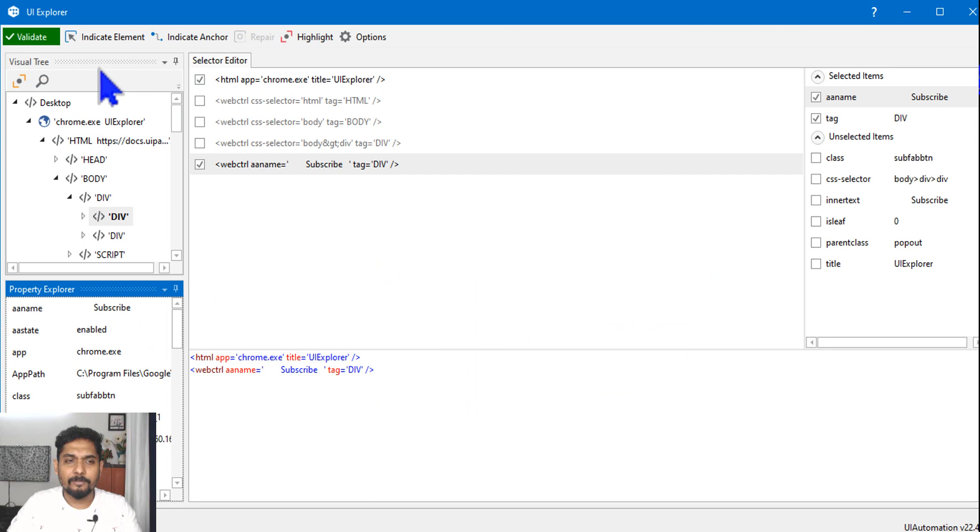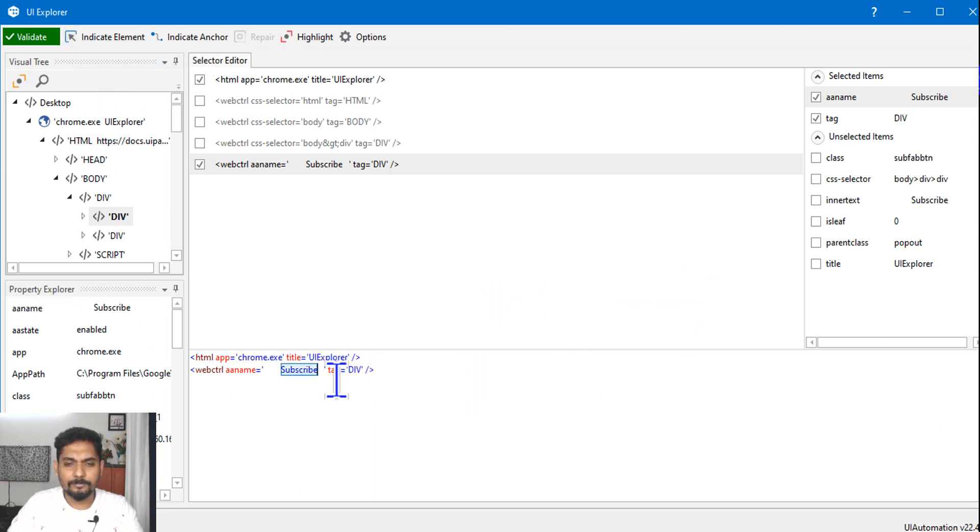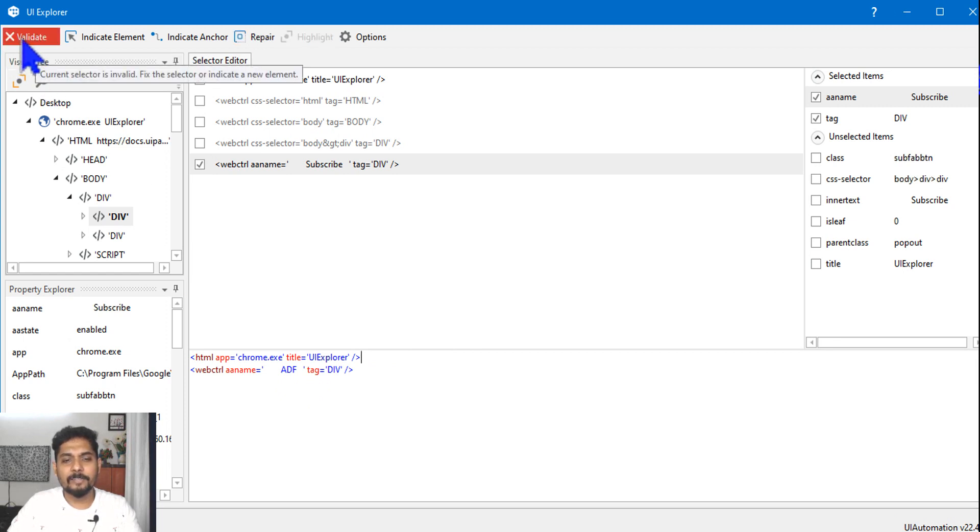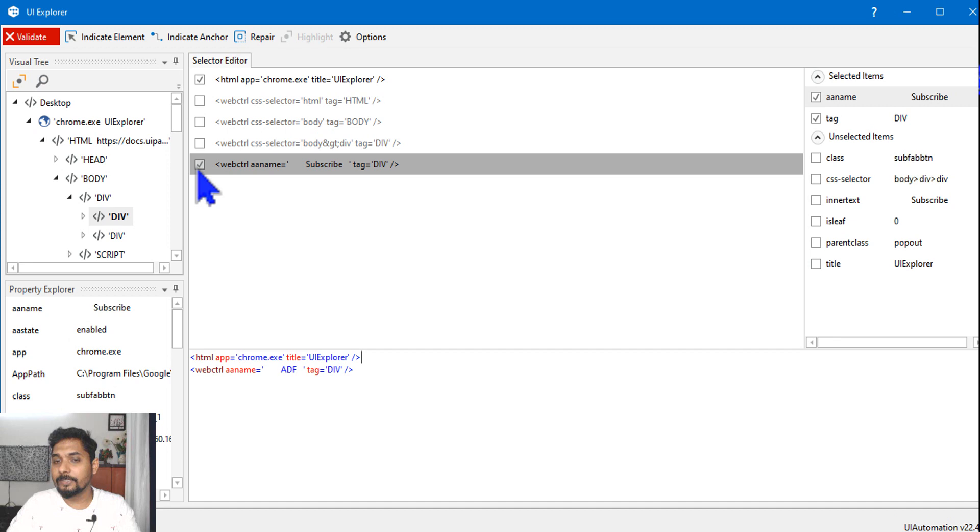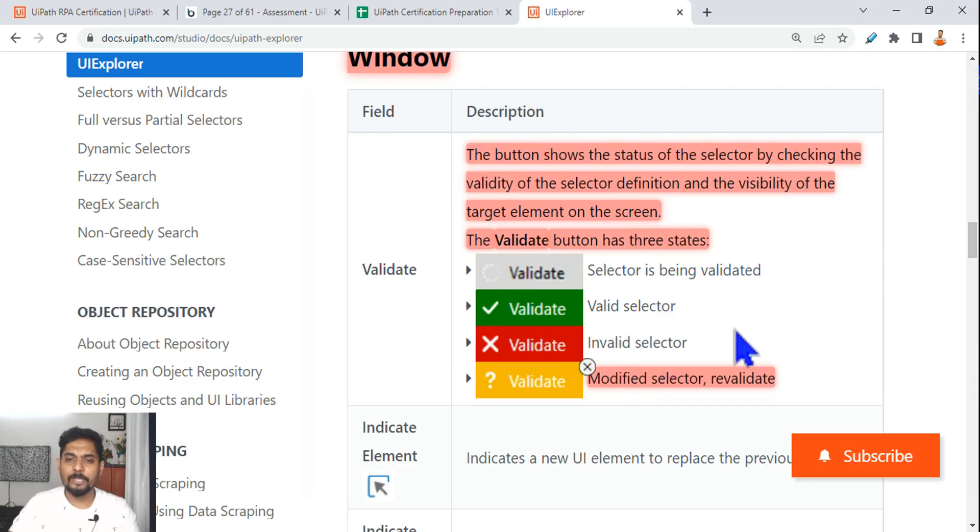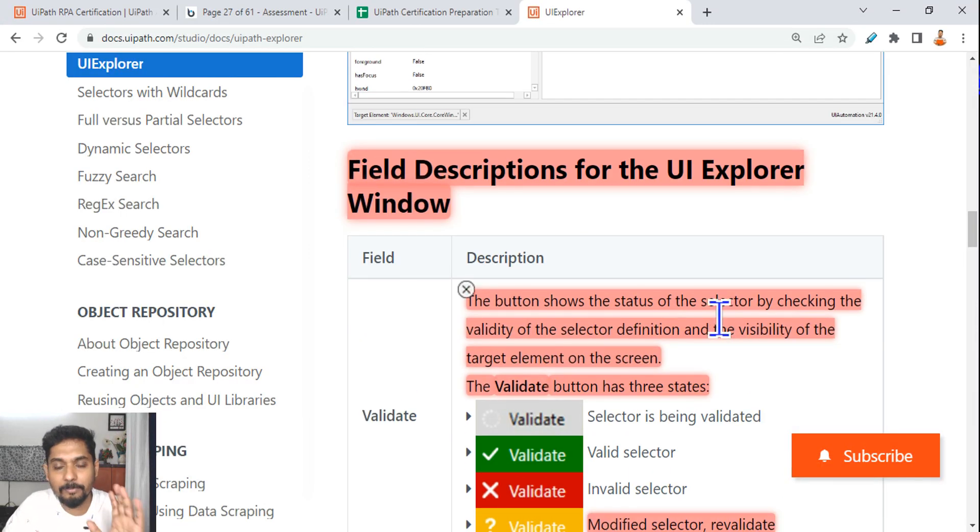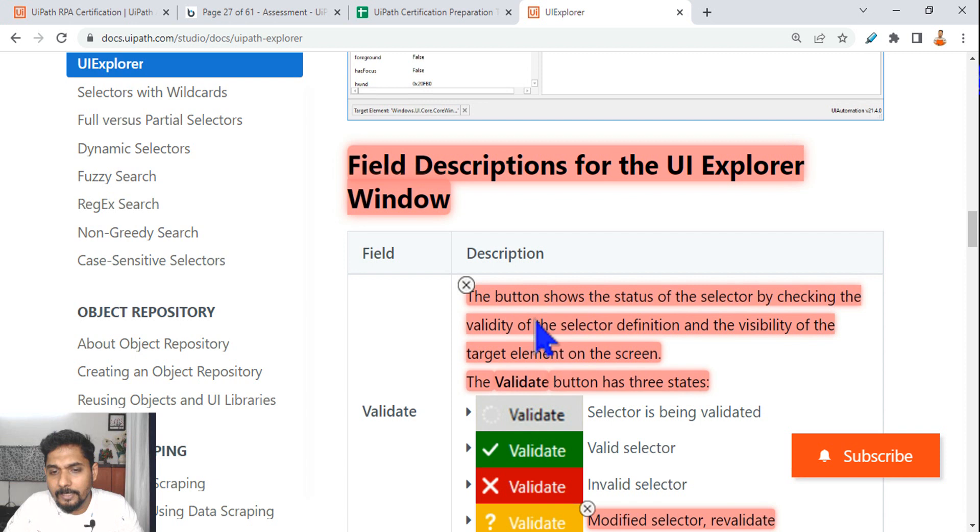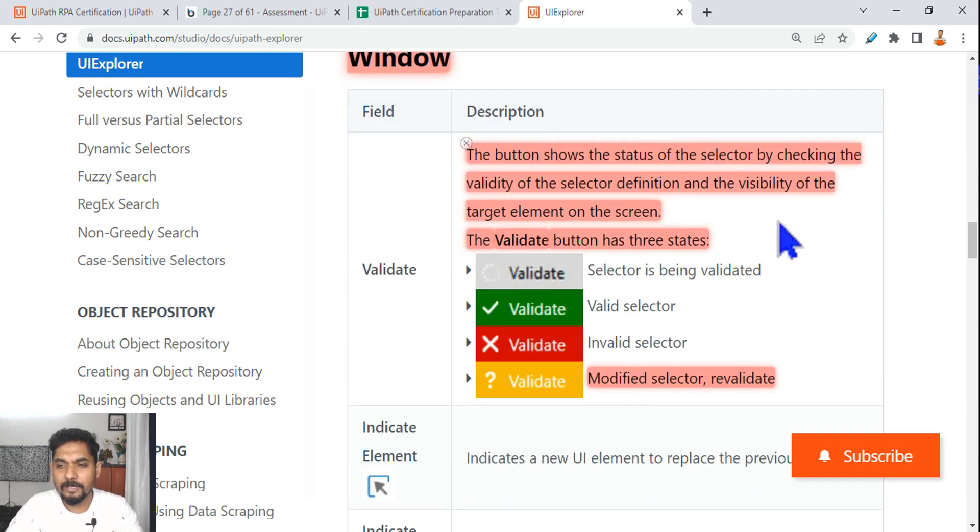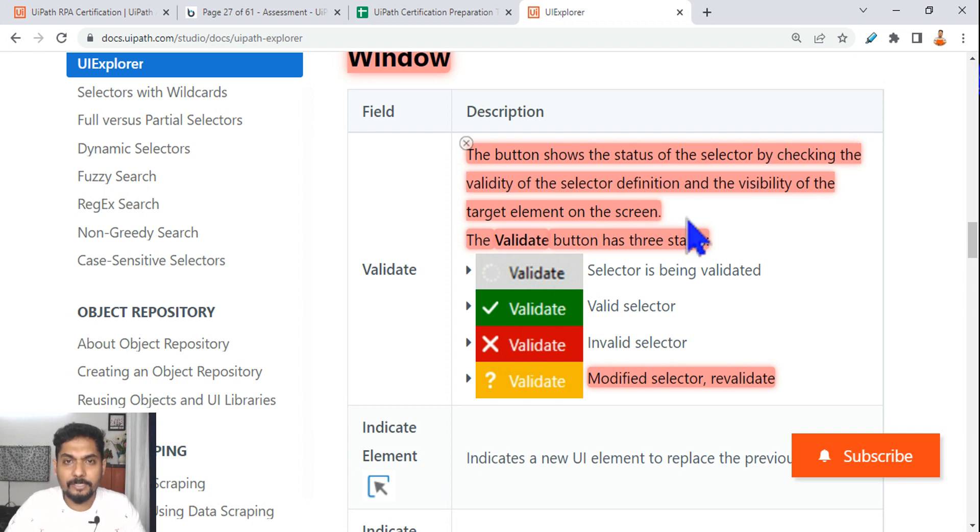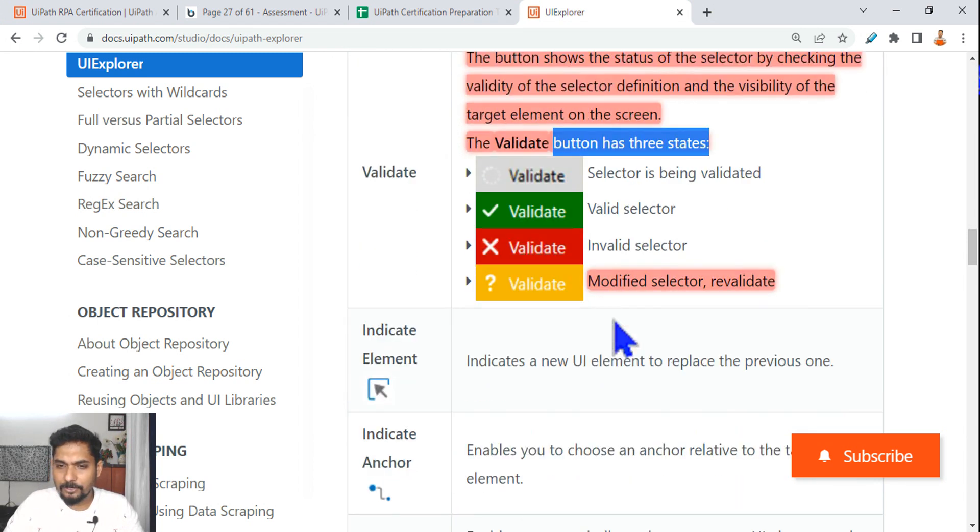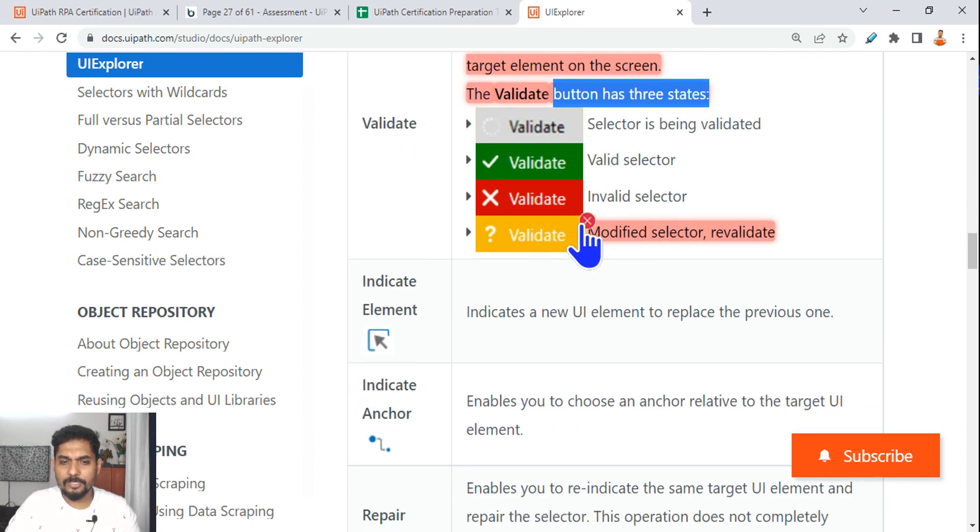That means being validated, green means valid selector, red means invalid selector, question mark means modified selector. Let's see if I'm modifying, for example I'm writing something. So I'm modifying, so it will become validated. If I validate because I have typed something wrong, if it is giving wrong, that means invalid selector. This much is, this table should be well remembered. The button shows the status of the selector by checking the validity of the selector definition and visibility of the target element on the screen. The validate button has three states.